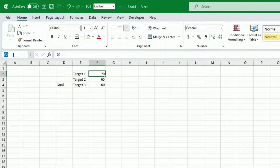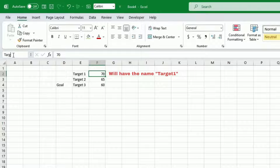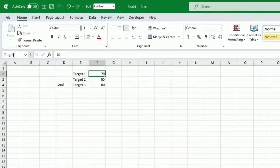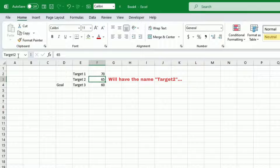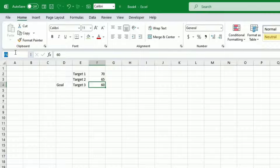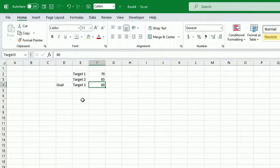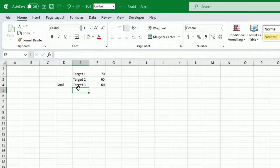I go to the top left field and put 'target one' — it has to be named like this. Then 'target two' and this one 'target three'.